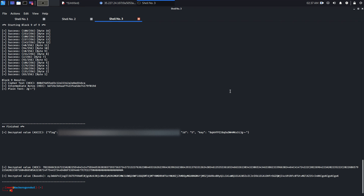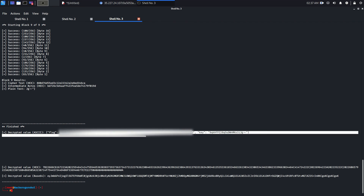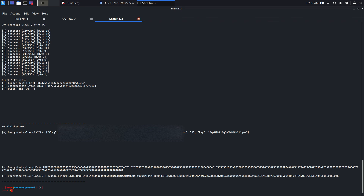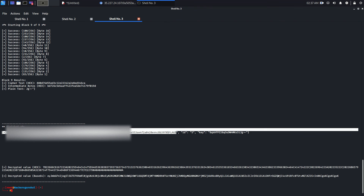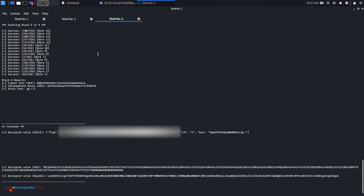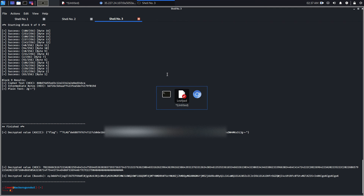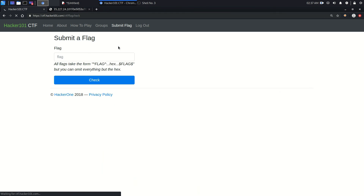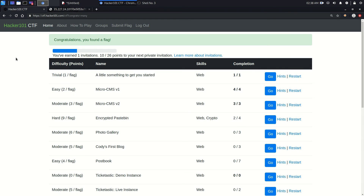So you can see guys, we have successfully found the flag. We have the flag here. Let's copy the flag and try to check this flag. And we have successfully submitted the flag.